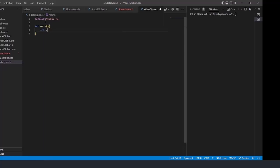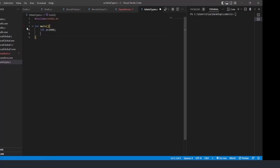Let's define a variable — let's say `int a = 2000`. So `a` is a variable of type integer storing the value 2000. This is a positive integer data type. I'll also write a comment: 'positive integer data type'.